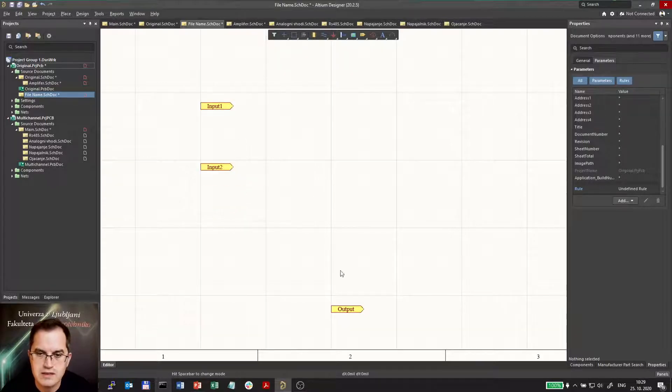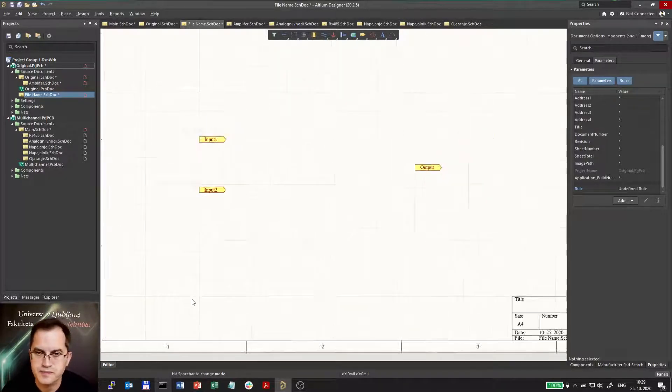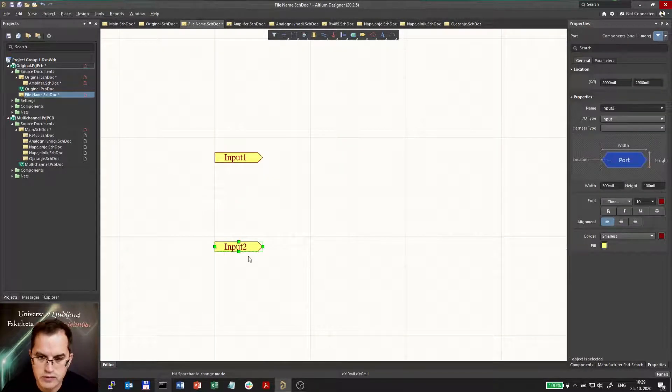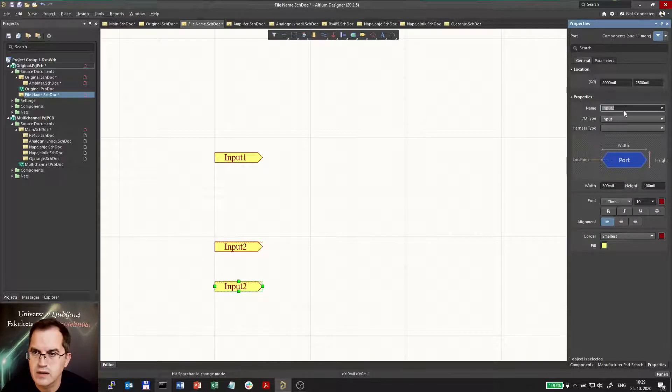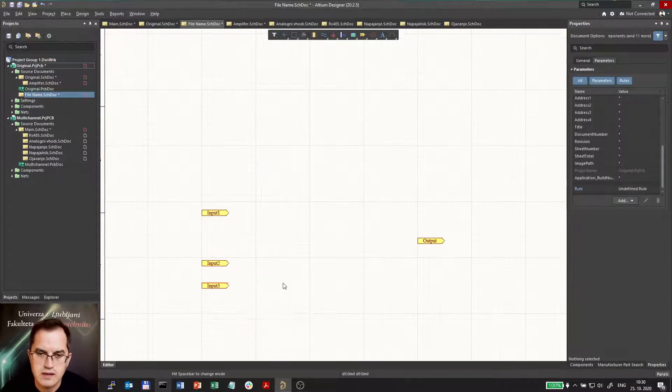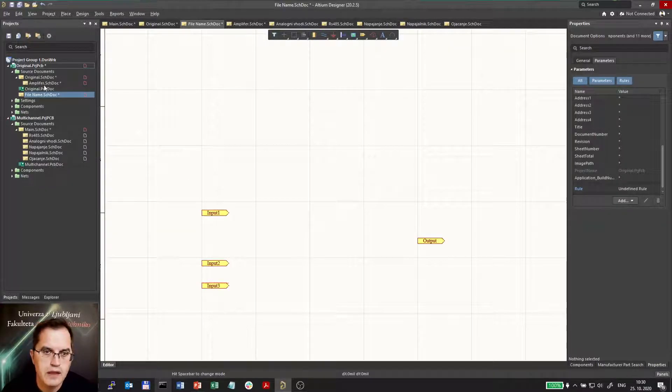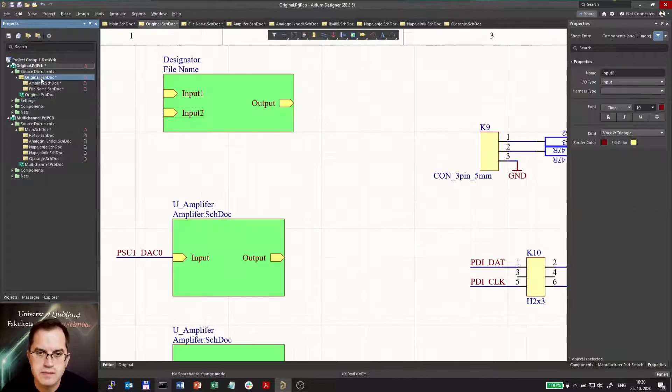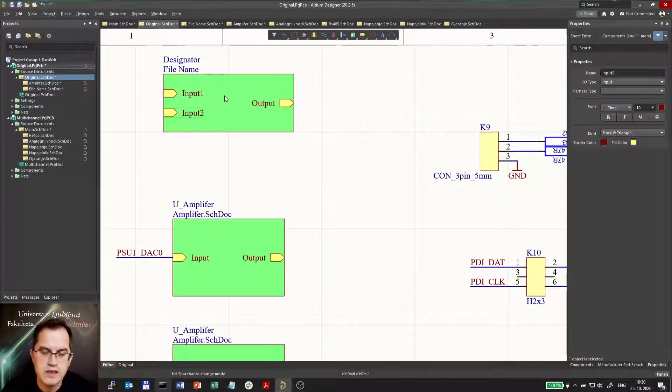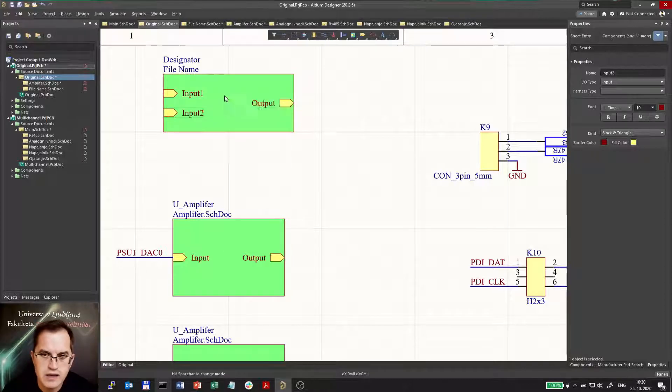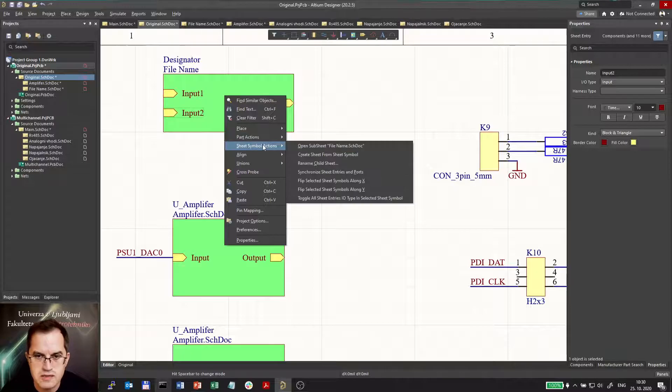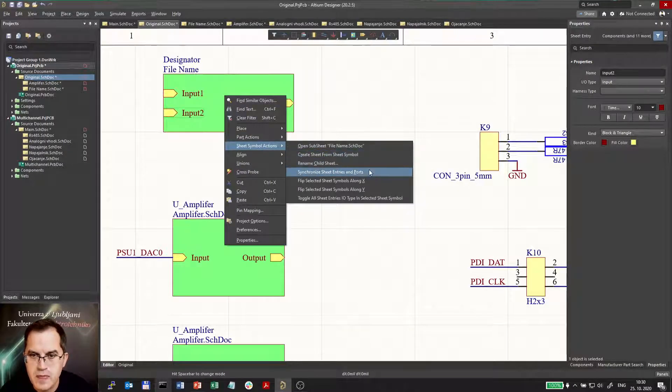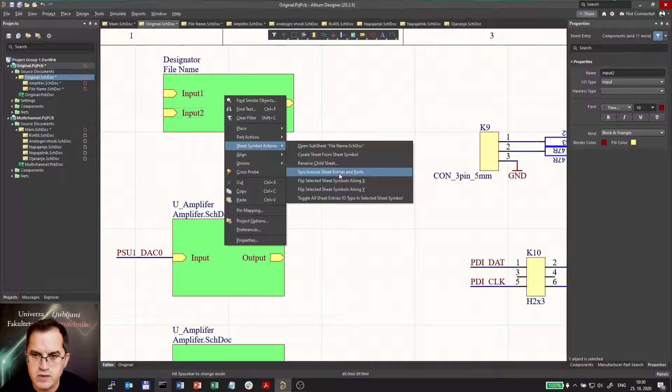Well I can also add another port if I want and rename it, input 3 for example. So what can I do with that? Well if I need another port I can add it here. And when I go to the schematics I have to add it here as well, but that would be just double work. So I can click on this sheet symbol here. Go to sheet symbol actions and choose the synchronize sheet entries and ports function.